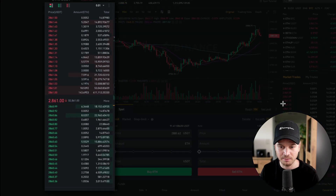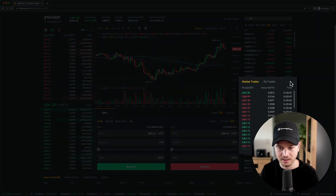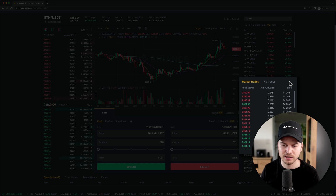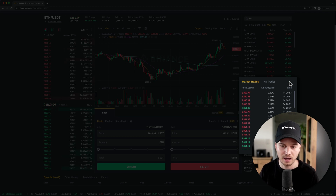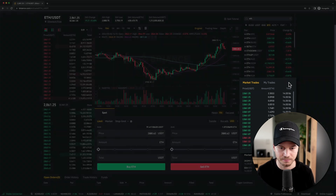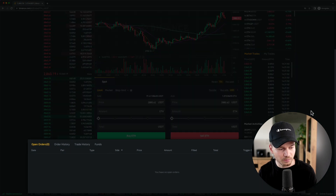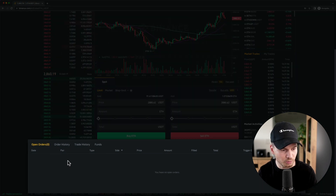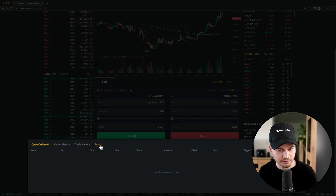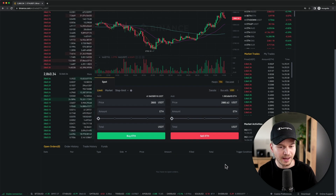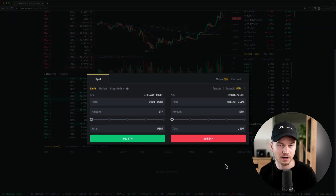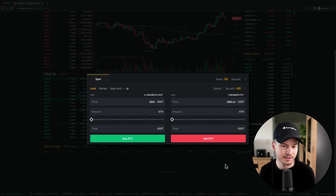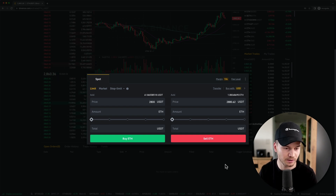Under Market Trades you can see the most recent trades for ETH/USDT. At the very bottom we have our Open Orders, Order History, Trade History, and Funds. And here on the right is where we place buy and sell orders for the selected currency pair — currently ETH/USDT.